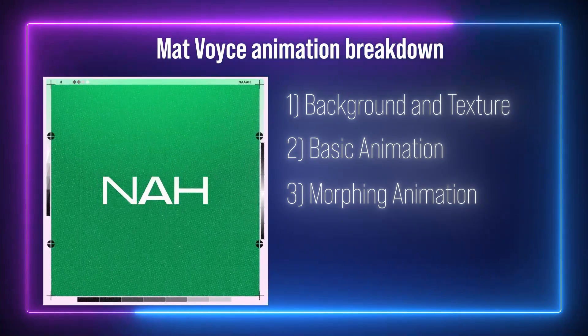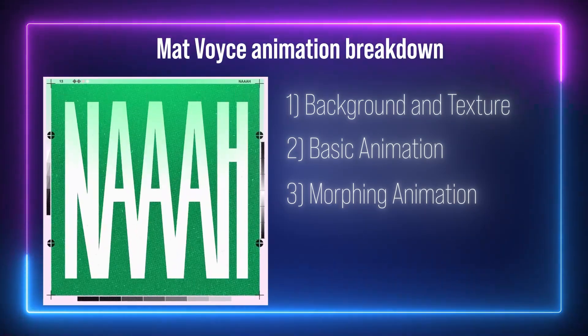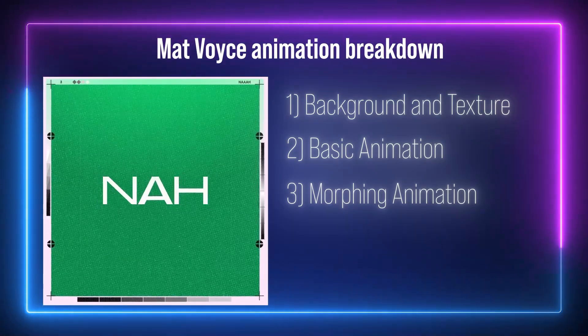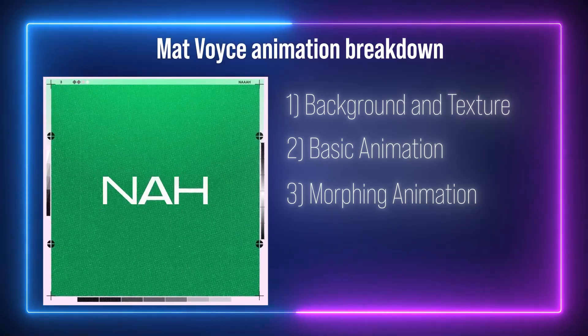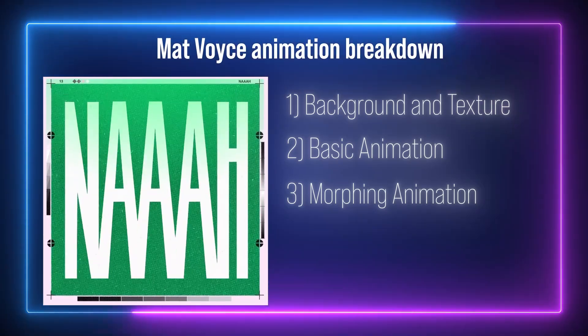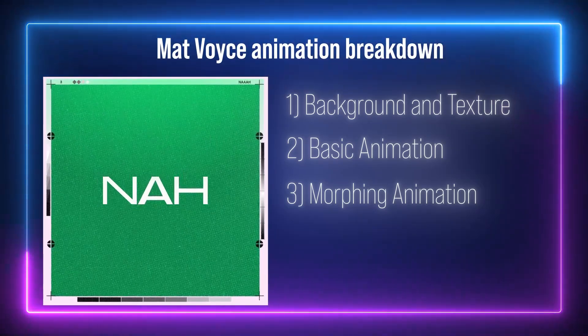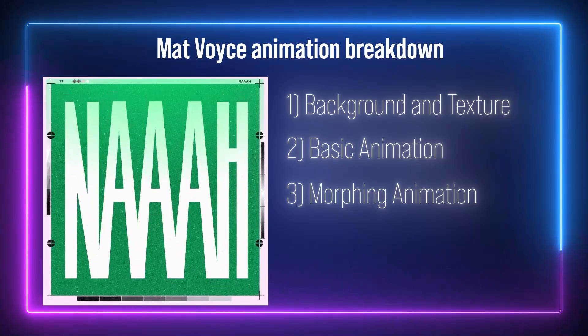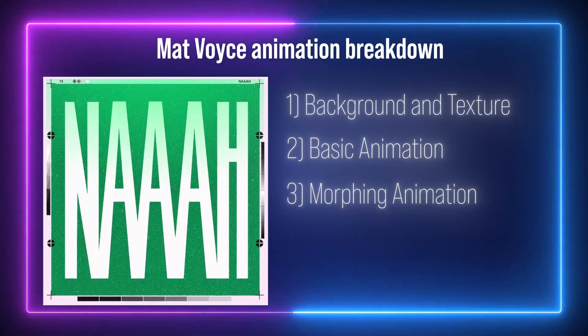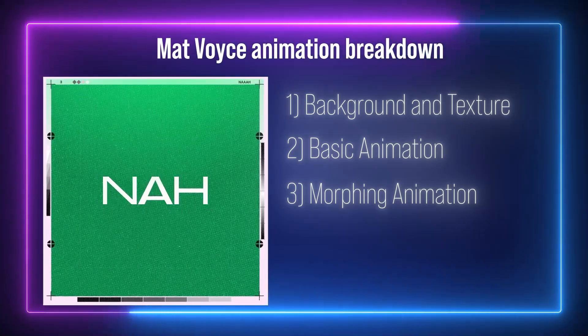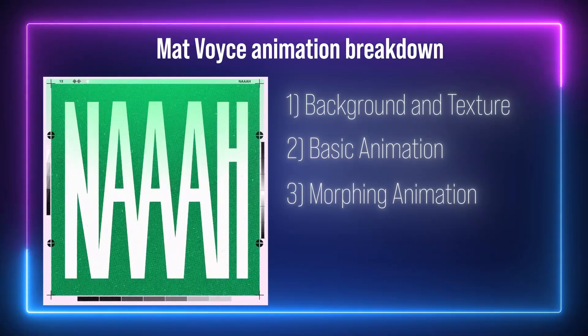One thing that I like about Matt's animation is that he respects the principle of animation so much. Most of his animations start with an anticipation following to the main action. The golden trick is very simple.